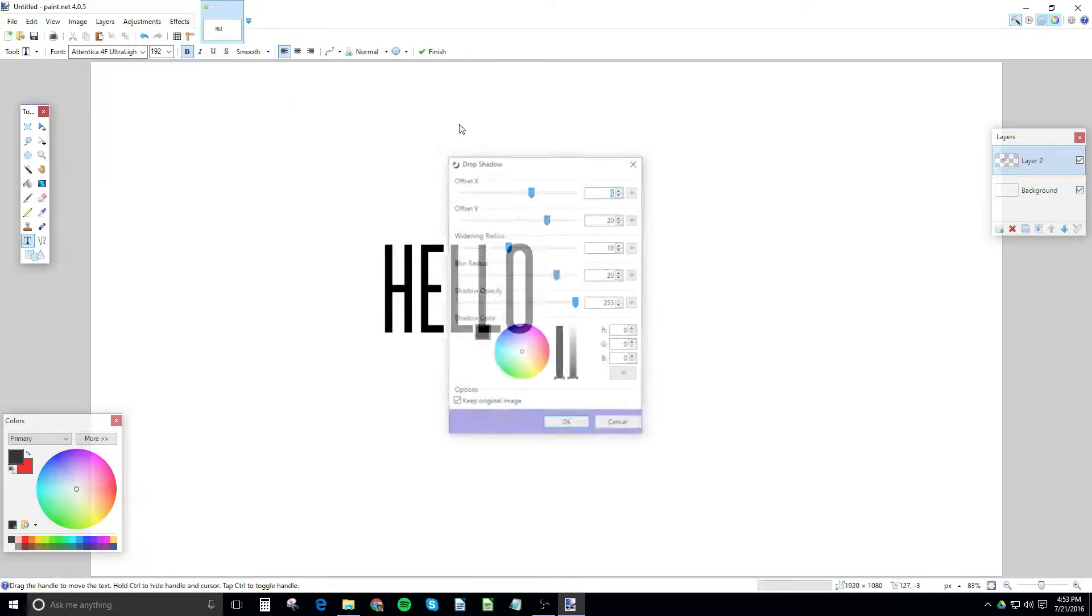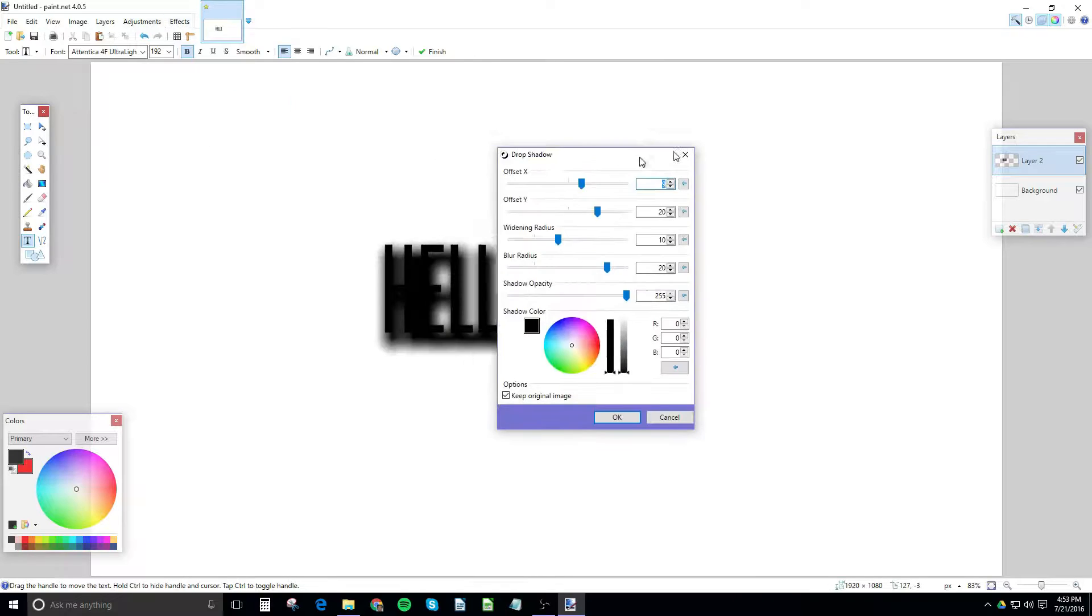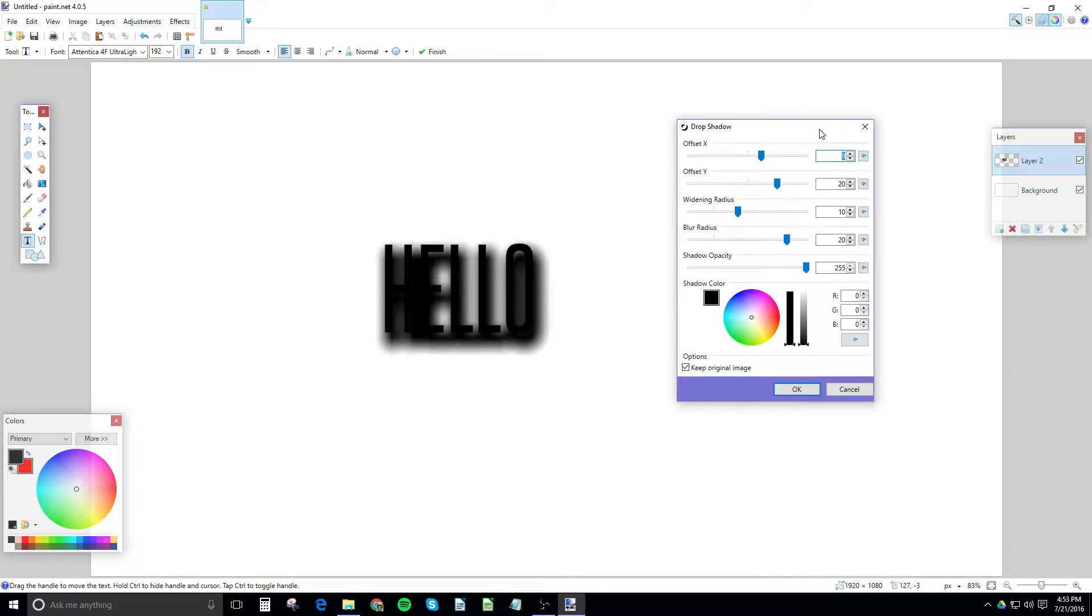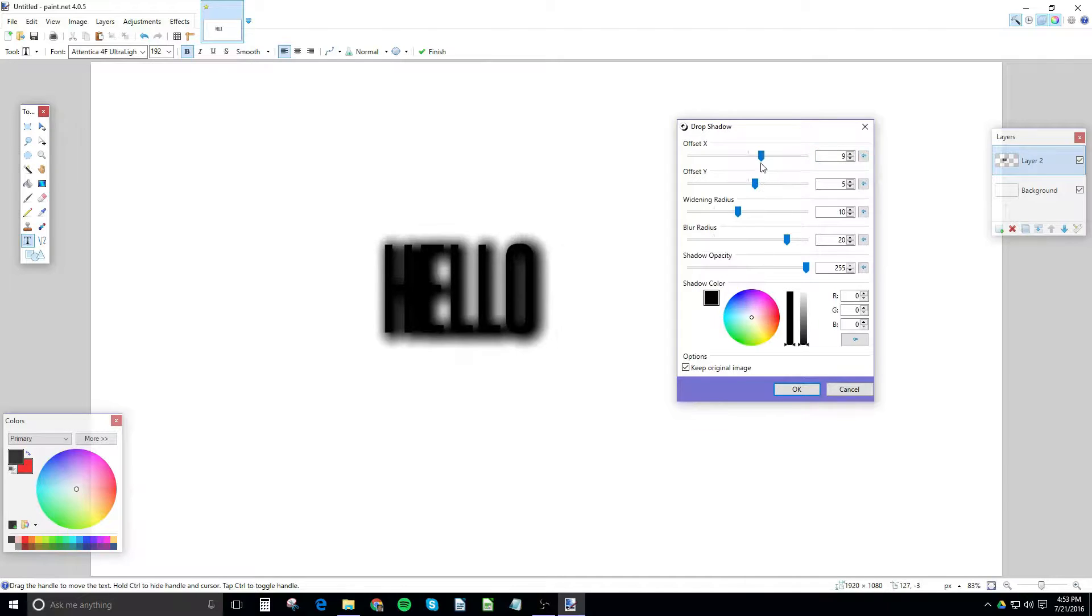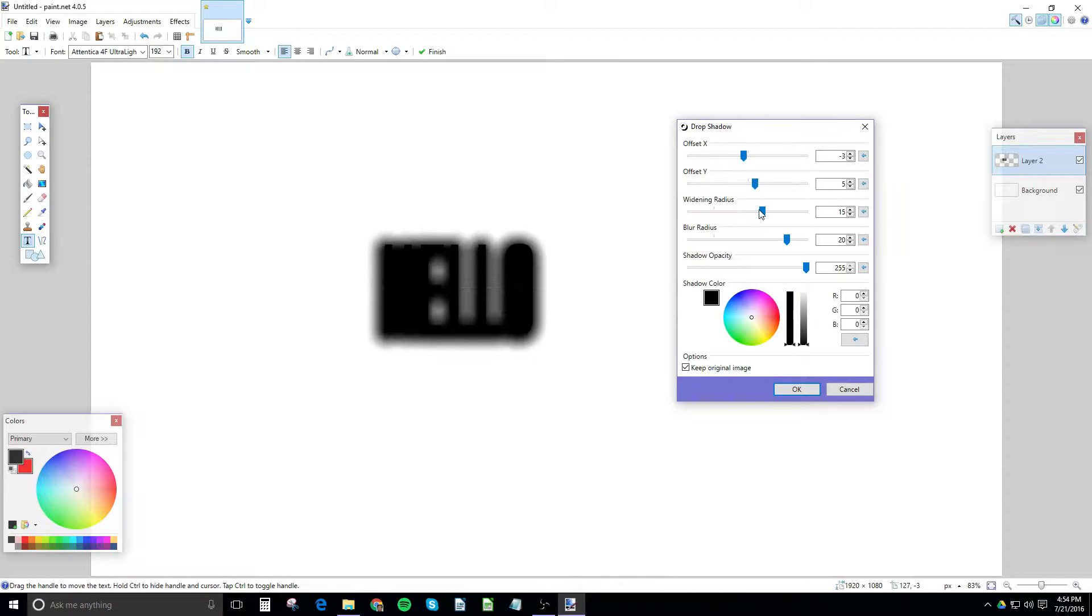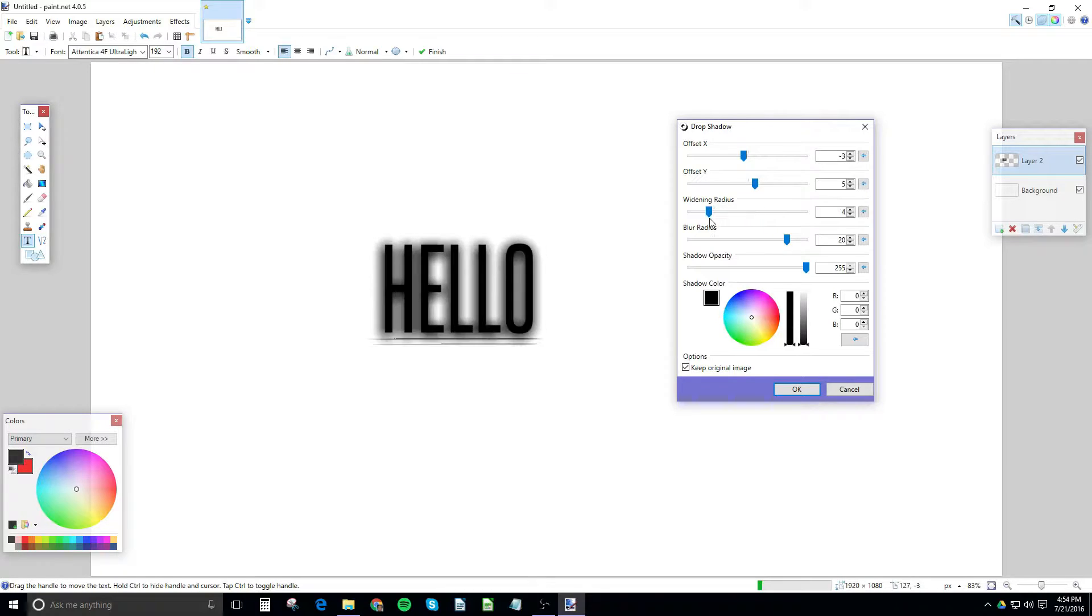Go ahead and do Object Drop Shadow. As you can see, it's a little too extreme right now. So we're going to tone everything back just a little bit. And then let's tone back the Widening Radius. And now I can actually read the text.